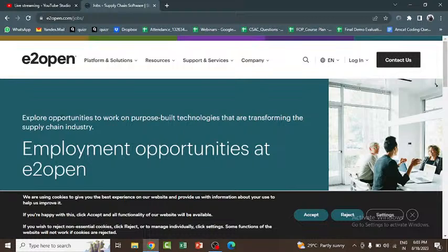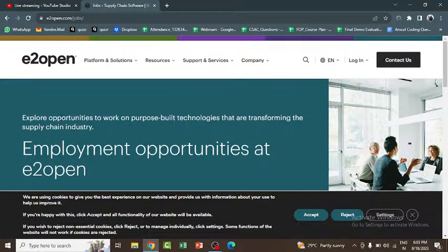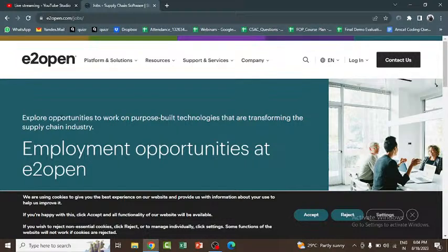In the interview rounds, questions will be asked on OOPs concepts, Database Management Systems, and the project you have worked on. You should have thorough knowledge of your project. The technical and managerial interviews are based on basics of Java, OOPs concepts, and SQL. Round one is a technical round containing questions from Java, OOPs, and SQL — for example: what is a class, what is the difference between encapsulation and abstraction, and what is the 'this' keyword.